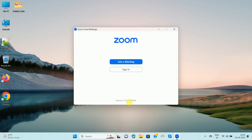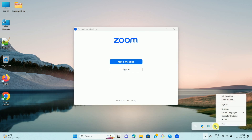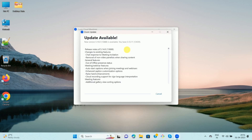To update the version of Zoom, go to the taskbar and click on the arrow which will show the hidden icons. Once you click on the arrow, you can see the Zoom app icon. Right-click on the icon, and you can see different options. Here is the option 'Check for Updates' — click on it.